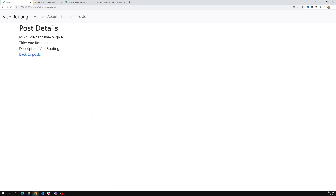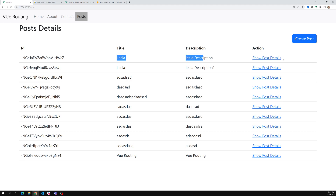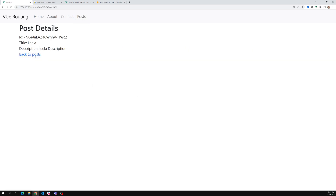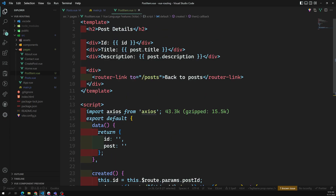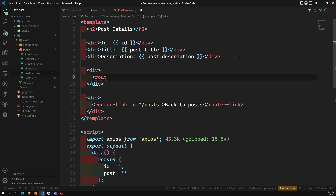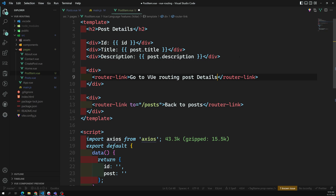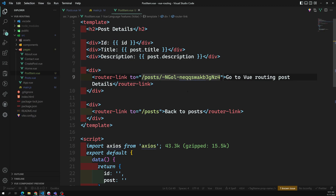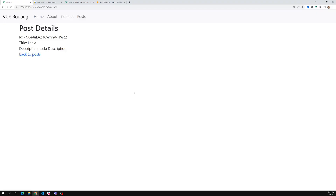We are showing all the post details and everything is working fine, but there is one problem. For example, let's say I am in the Leela description and I'm catching this ID. I will add a router-link here - `routerLink` going to view routing post details - with the path set to `/post/` plus the ID. If I refresh this page, it works.